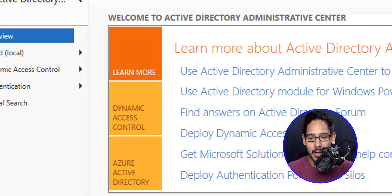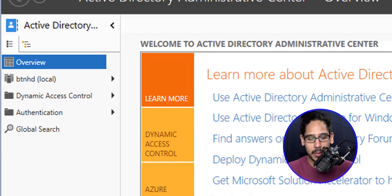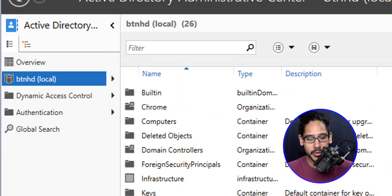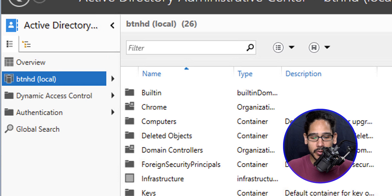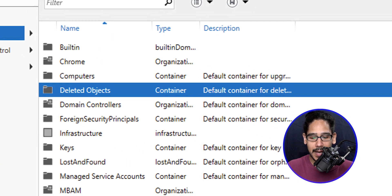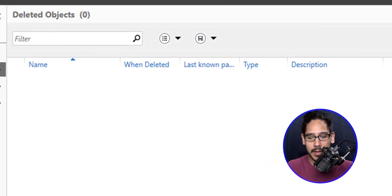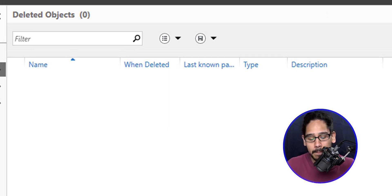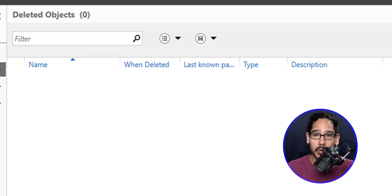Once it loads up, we're going to click on our domain. Now once you're inside your domain, you're going to see a new container. It's called Deleted Objects, which is awesome. Double-click on it, and if you have anything deleted before, it's going to be here and it allows you to right-click on it and then recover it with no problem.